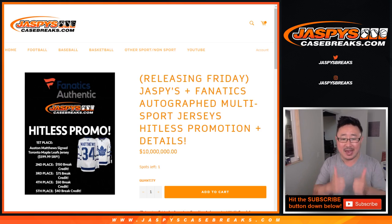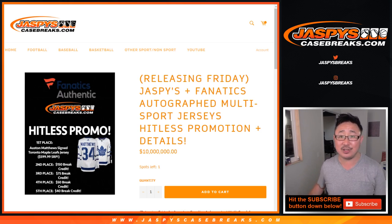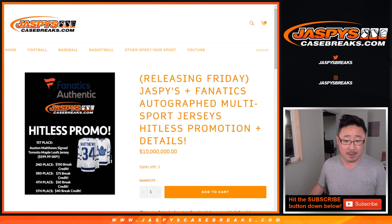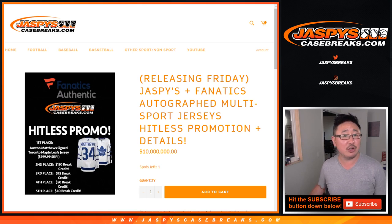First of all, big thanks to everybody for making Edition 2 of this a real big success. I'm sure we'll do it again sometime soon, so keep your eye out on Jaspi's CaseBreaks.com for that.